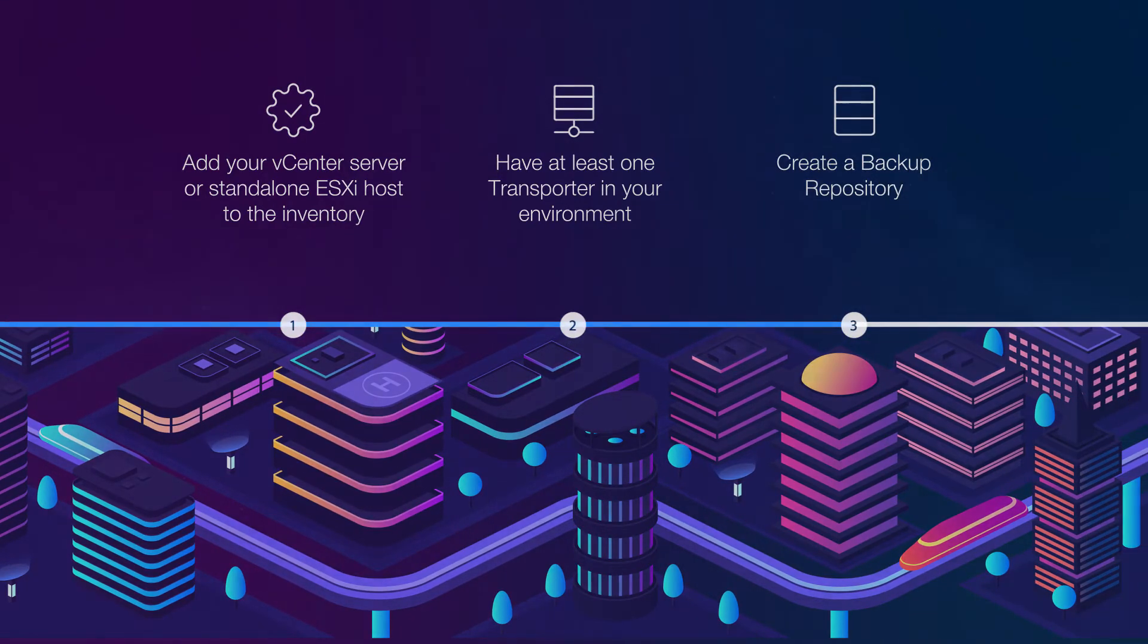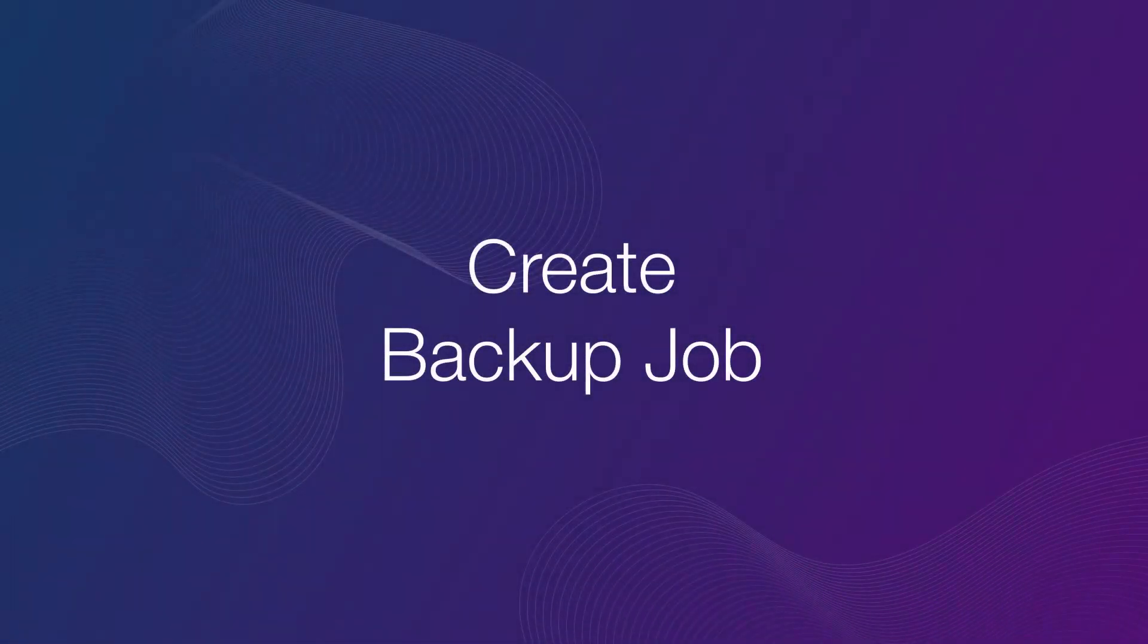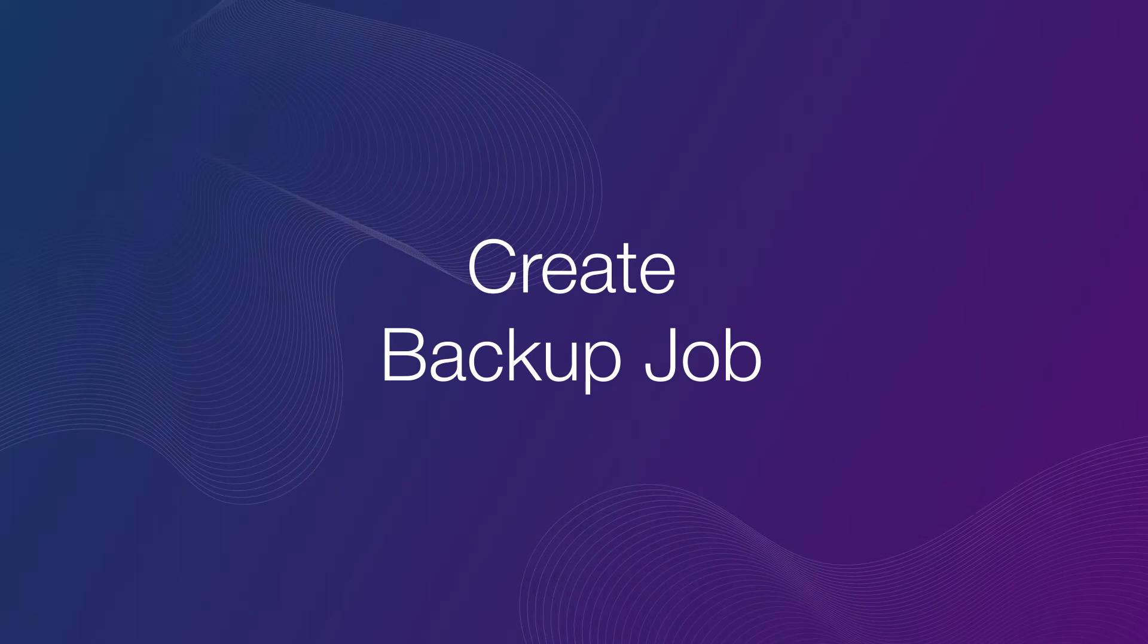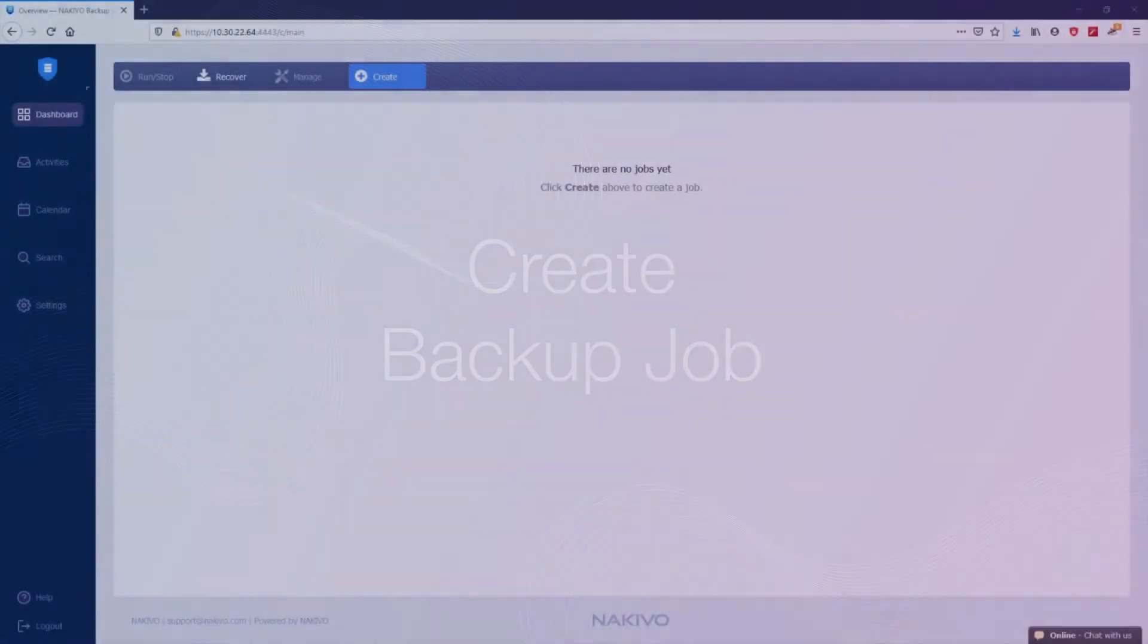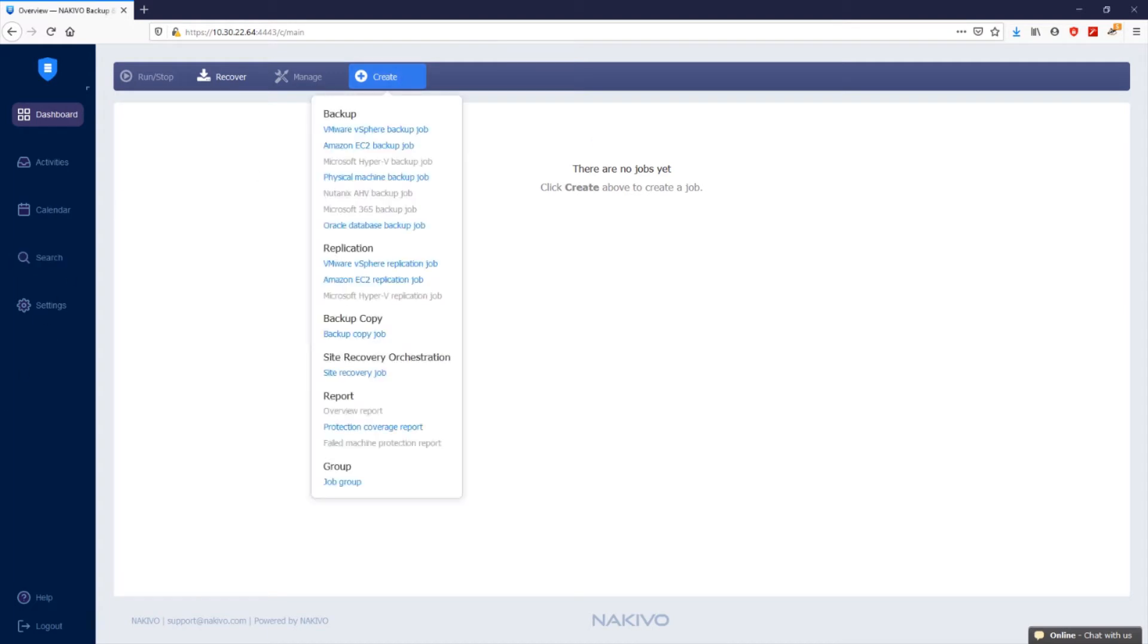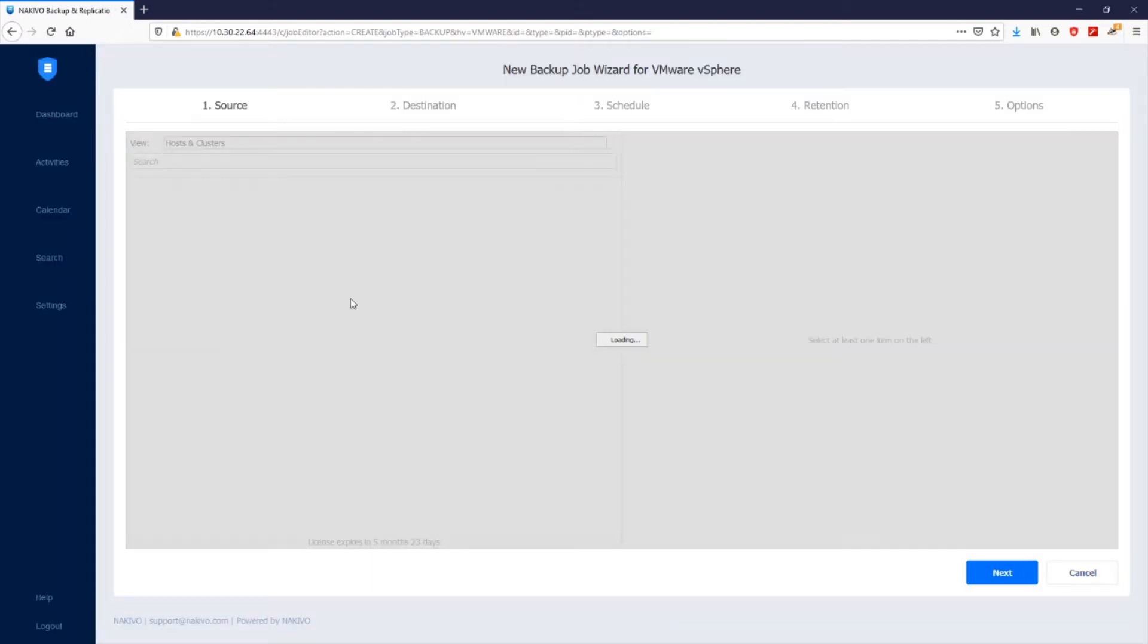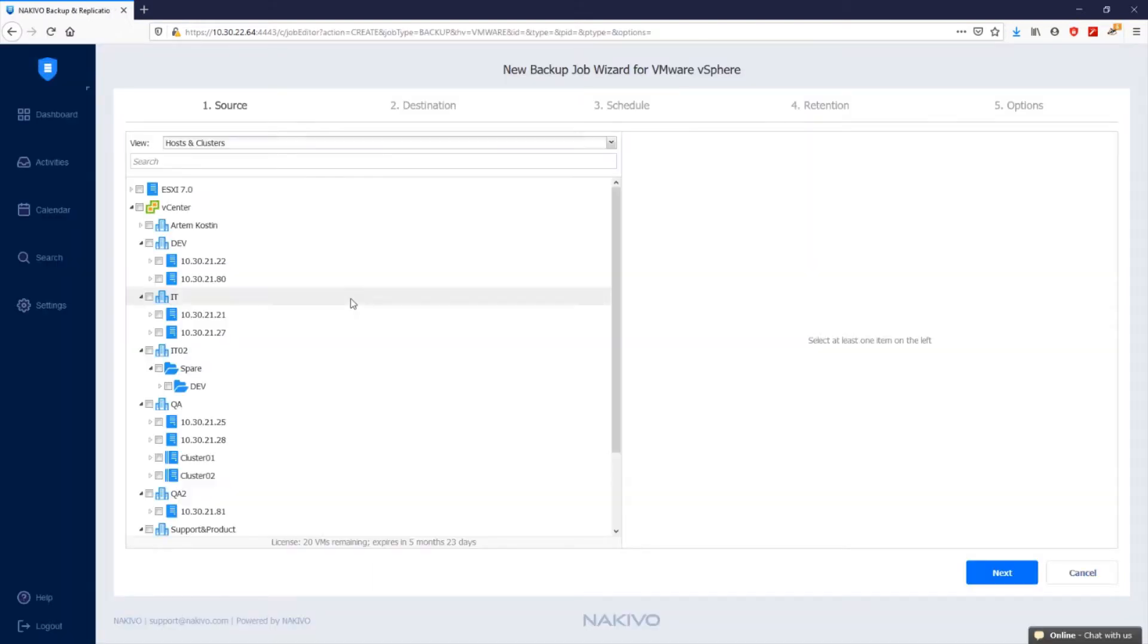Now you can back up your vSphere VMs in Nakivo Backup and Replication by creating a VMware backup job. To create a backup job, click create in the dashboard and then select VMware vSphere backup job.